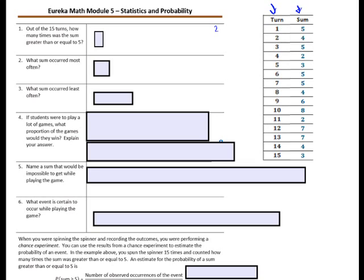I'm going to write down the possible sums: 2, 3, 4, 5, 6, 7, and 8. There were no 1s, 9s, 10s, or 11s. And I want to know how many times each sum occurred. The sum of 2 appeared twice, 3 appeared twice, 4 appeared 3 times, 5 appeared 4 times, 6 appeared once, 7 appeared twice, and 8 appeared once.